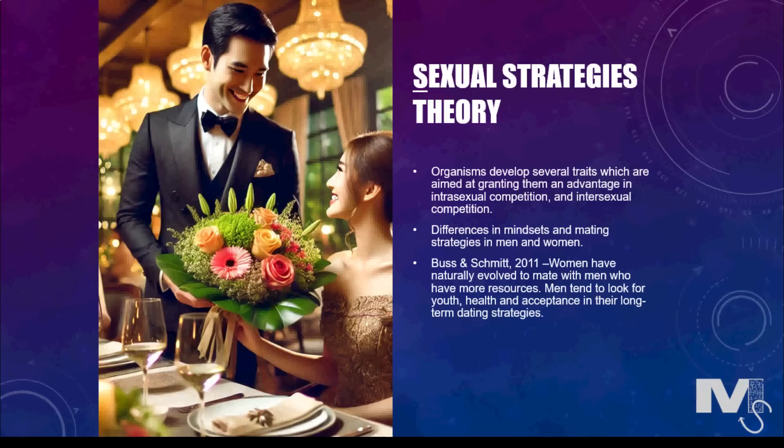This implies that women are more likely to employ long-term dating strategies than men, who are naturally more open to short-term sexual partners. Both do, however, have tendencies to employ short-term dating strategies depending on their circumstances. When it comes to long-term dating strategy, women have naturally evolved to mate with men who have more resources, have qualities linked with acquiring more resources, and have the willingness to share those resources. Men, on the other hand, tend to look at youth, health, and acceptance.